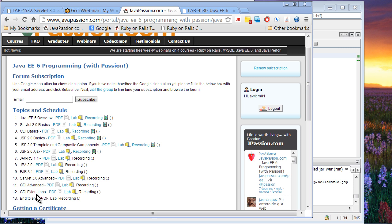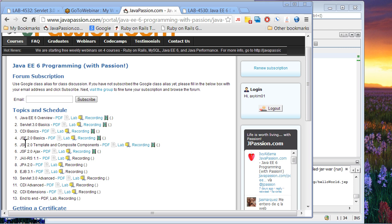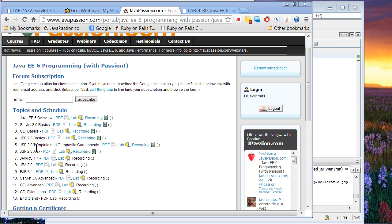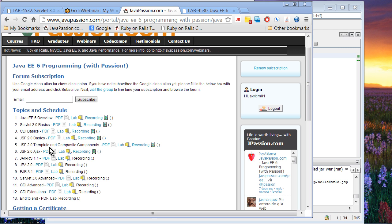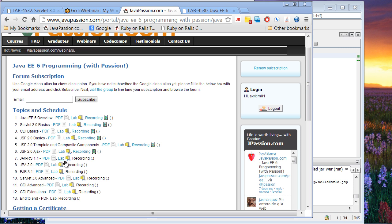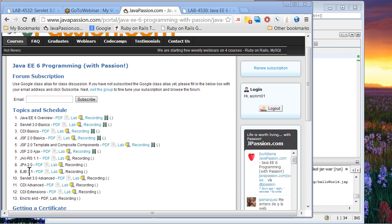CDI is a very important technology in Java EE6 and moving forward. We're going to spend three sessions on JSF 2.0: JSF 2.0 Basics, JSF 2.0 Template and Composite Components, and JSF 2.0 Ajax. Then we're going to spend some time on JAX-RS 1.1, covering 1.1 newly introduced features in Java EE6. And then JPA 2.0 and EJB 3.1.